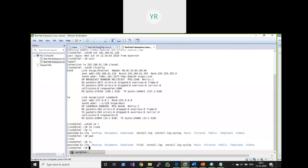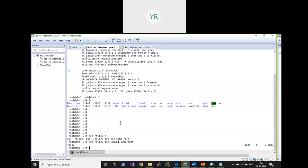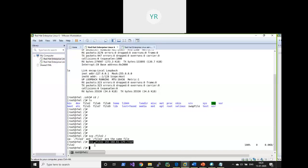That's how we can securely copy a file to another remote server at the desired location. Note that it didn't ask for a password because I have configured passwordless authentication via SSH. If you haven't configured passwordless authentication, SSH will ask for a password every time. I've set it up so it's not asking for a password here.